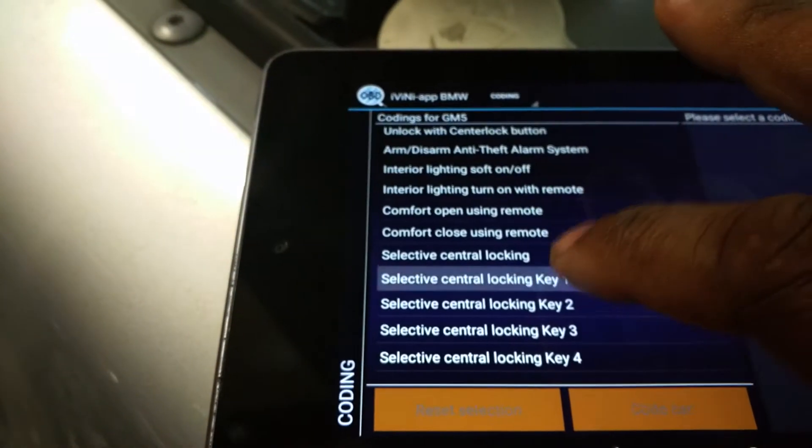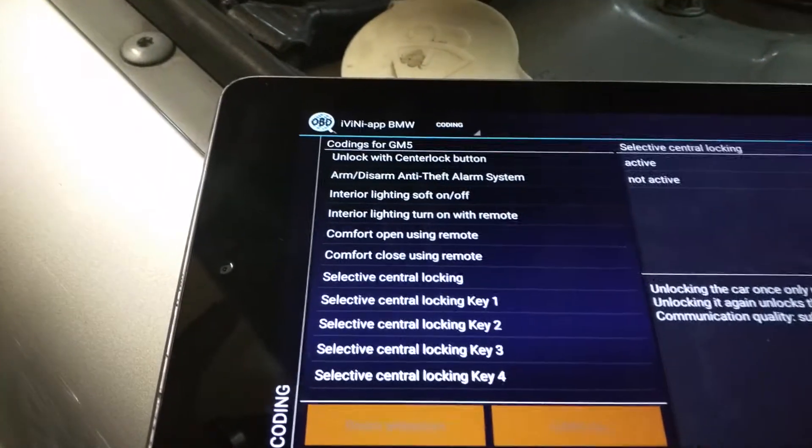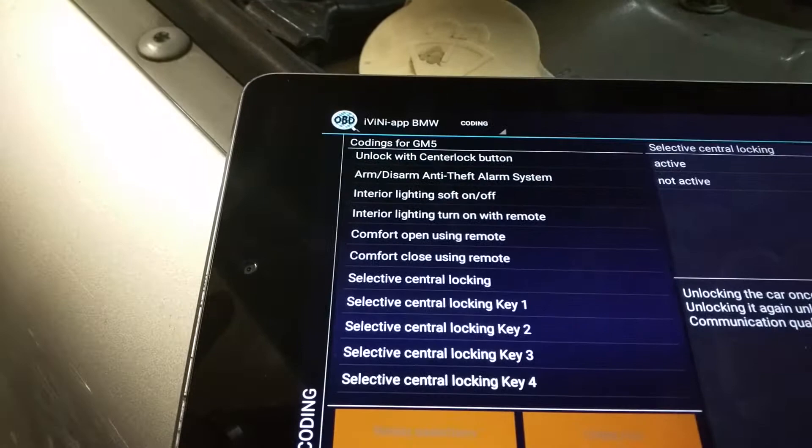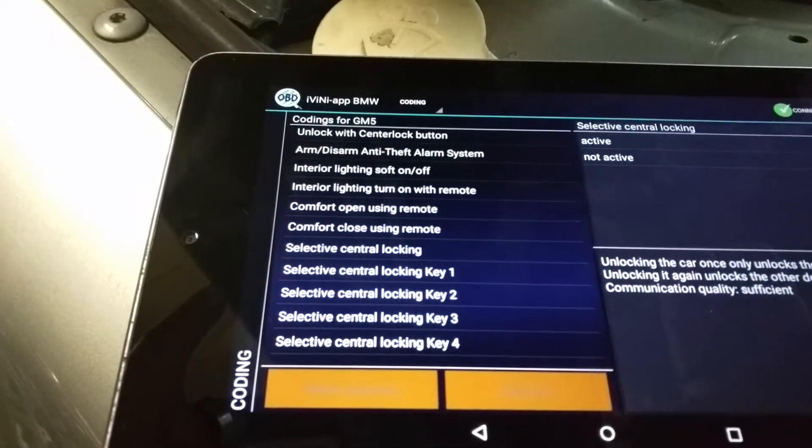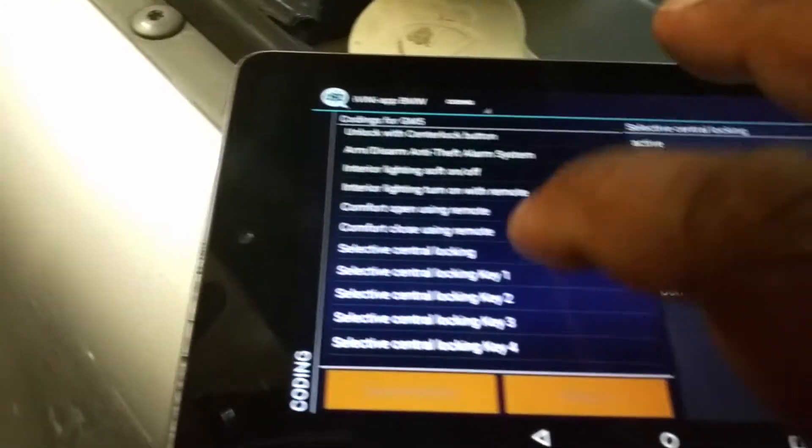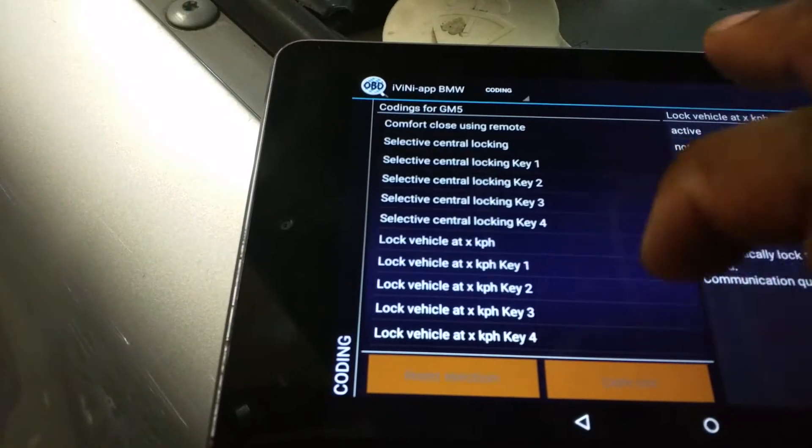Is that it? Selective central login. No, wrong one. I think this is it. Unlock the car. No that's not it. There it is right there.